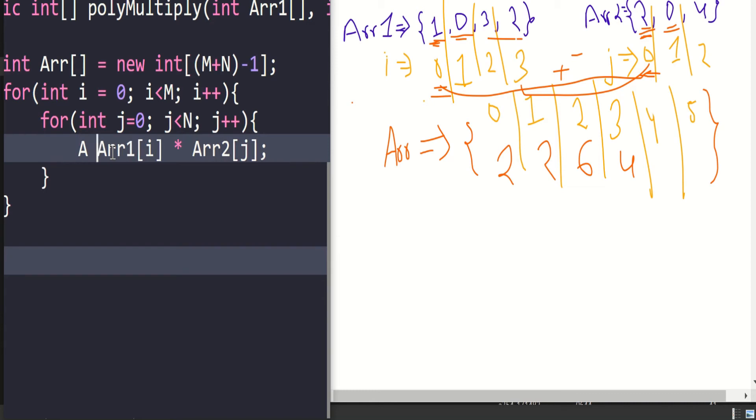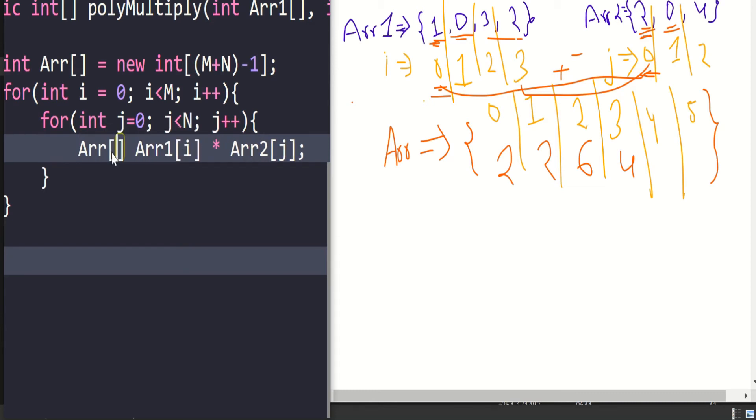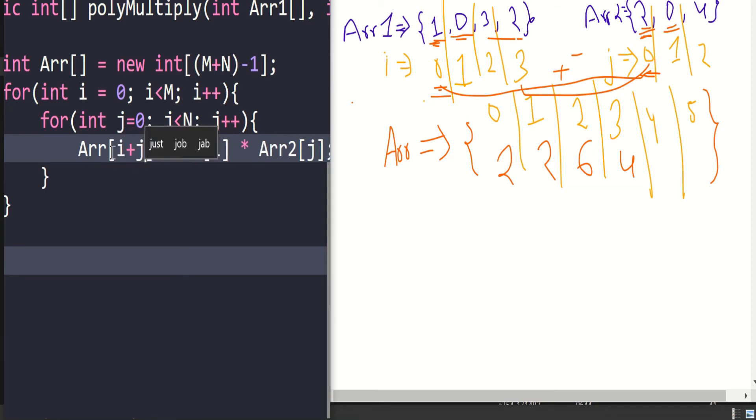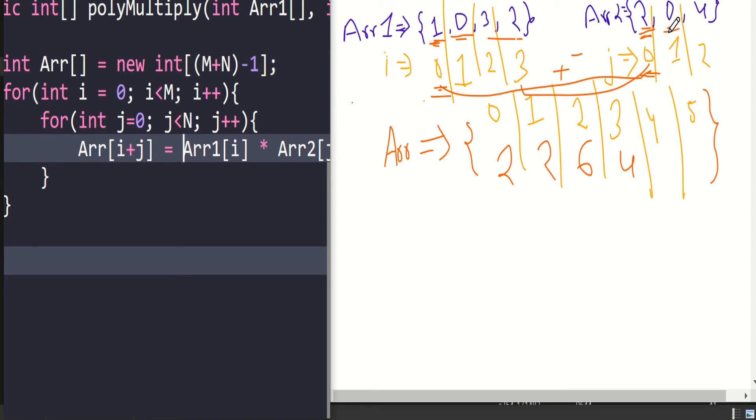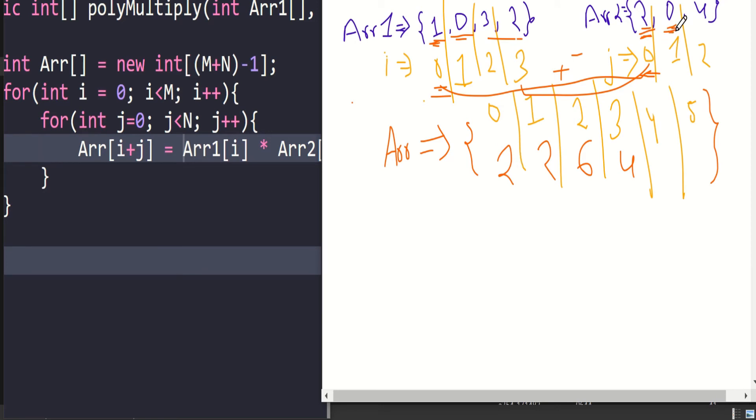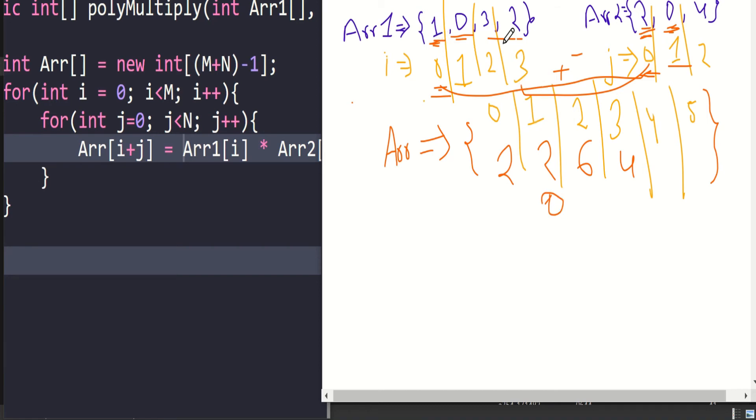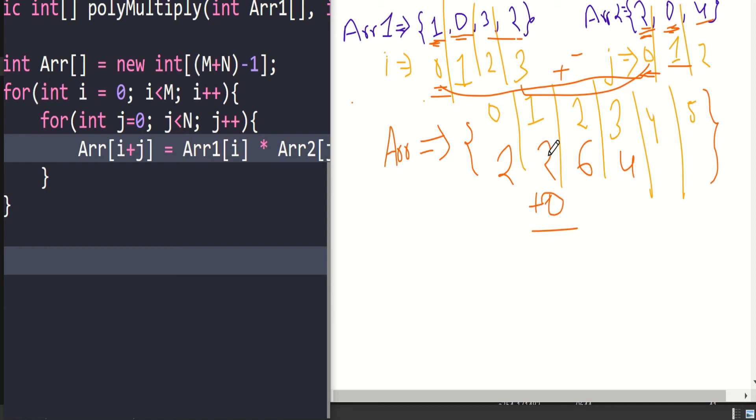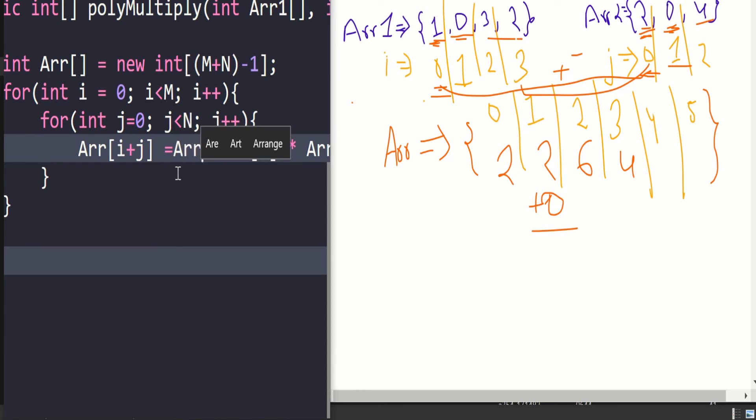Now ar of i plus j, we are just doing this. It's an easy step. What should we do in the next iteration? If we have 0, the array will be formed as 2, 0, 6, 4, and these two are empty. Now 0 into 1 is 0. The index value is 1 plus 0, so it becomes 1. At index 1, we are storing 0. Now we have to add this with the previous value at that location. For that, we have to do ar of i plus j plus ar of i plus j.